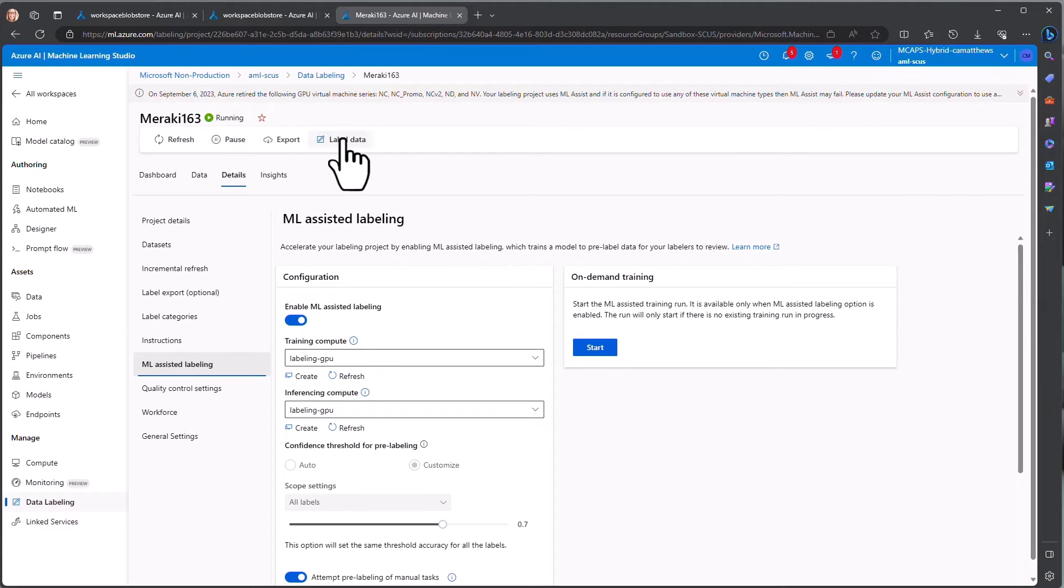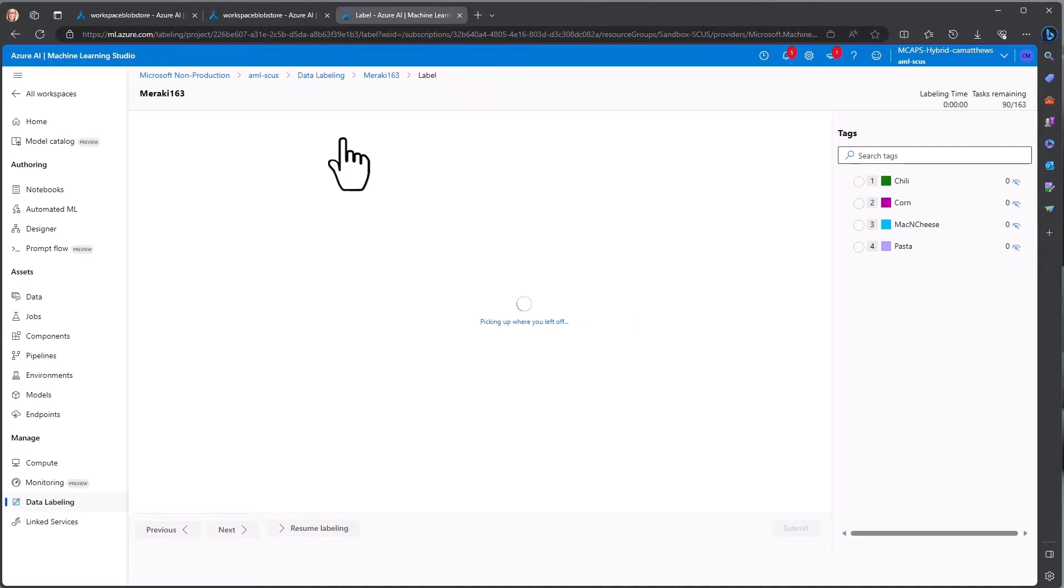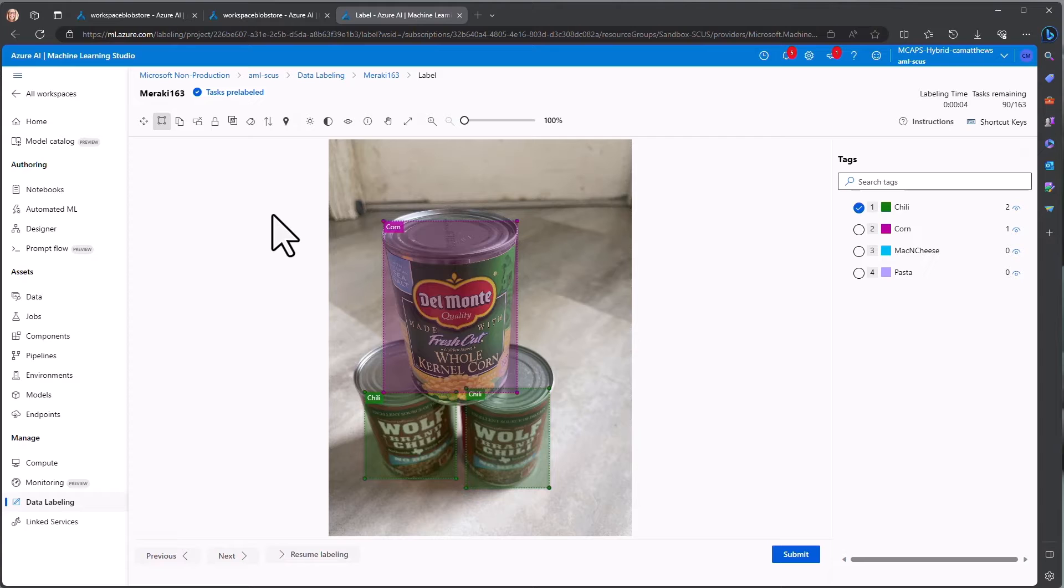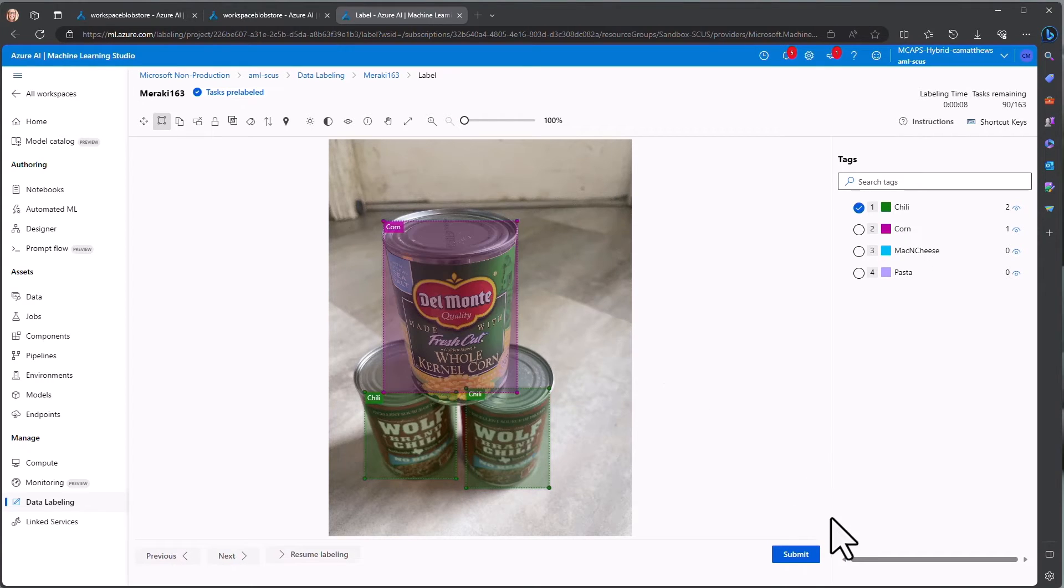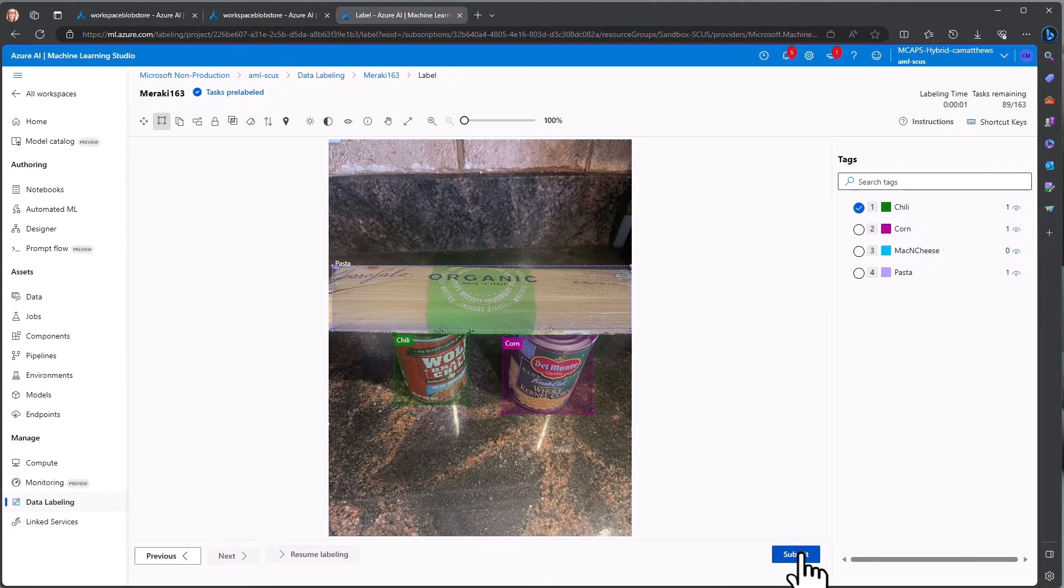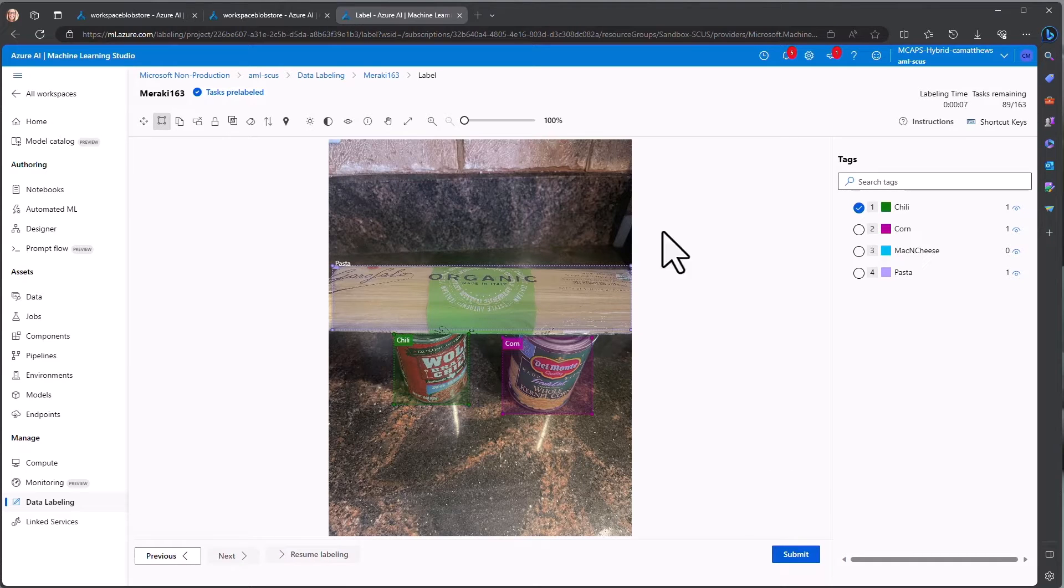By going into the Label Data user interface, you can then see the images that are available to be labeled. This first one has already been pre-labeled, and since the labels that are selected are correct, we'll just go ahead and submit that one. And the next image appears, and we'll see that it also has already been pre-labeled. So you go through this process, and once all of the images have been labeled, you can go back out to where you manage the export process.